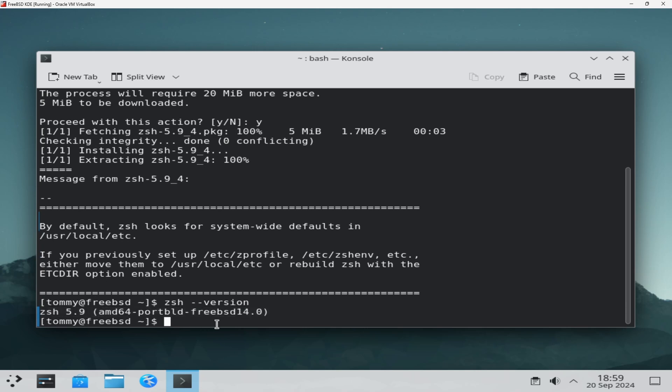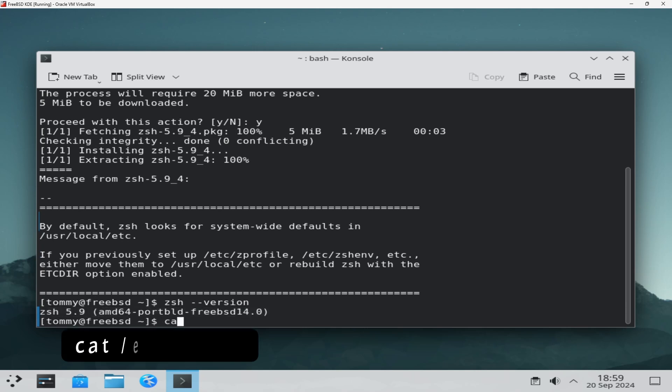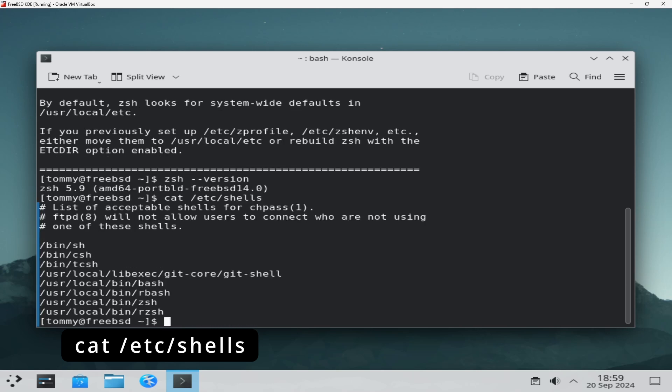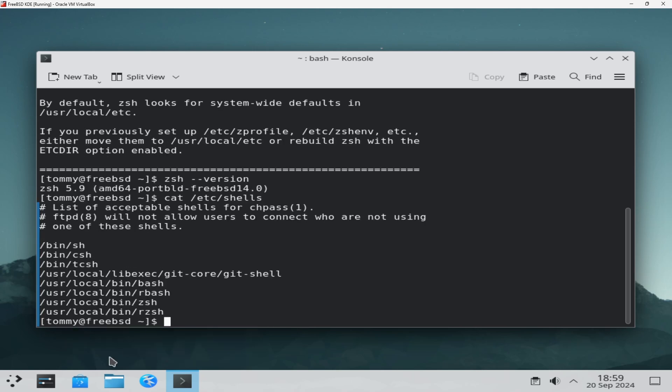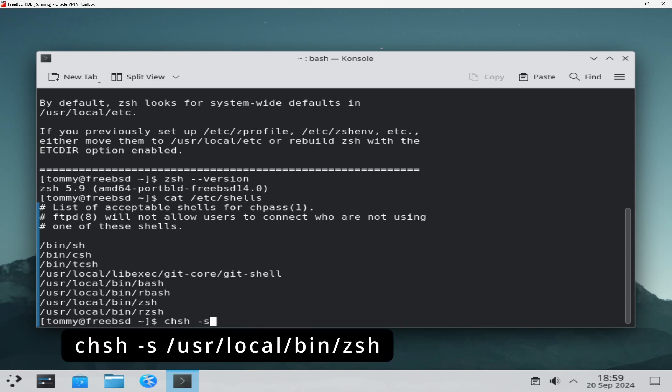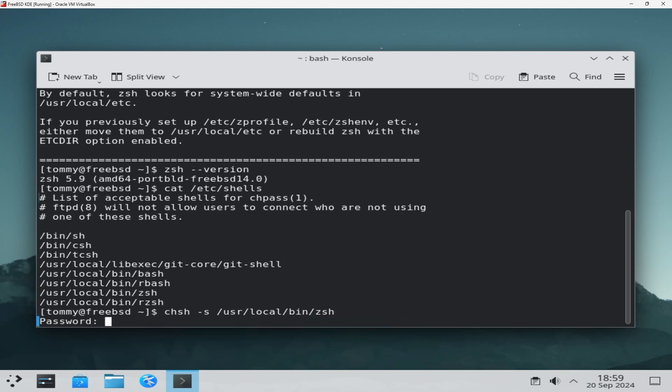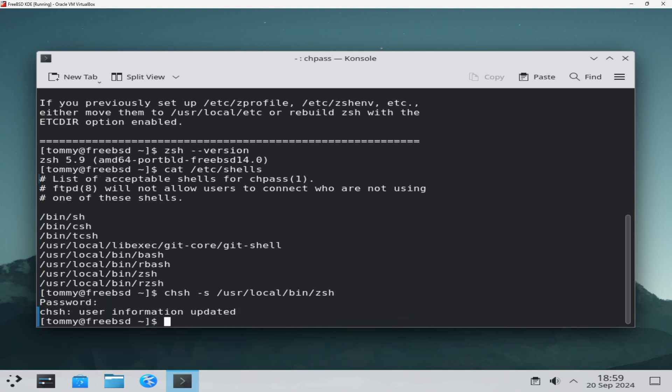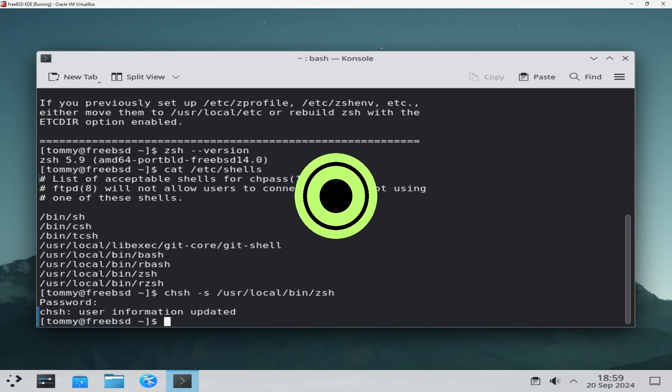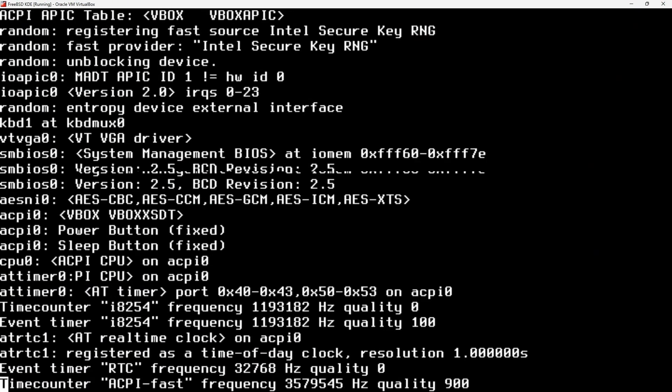And also zsh is added to the list of available shells. To make the change permanent and make zsh your default shell, type chsh -s /usr/local/bin/zsh. Restart the computer.